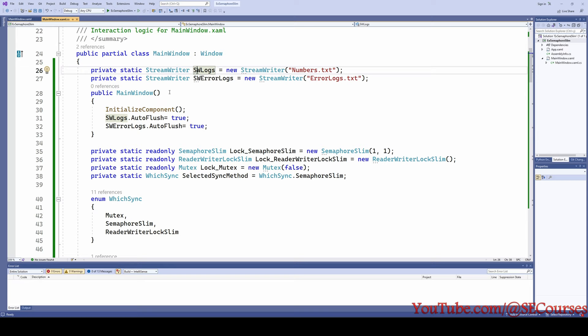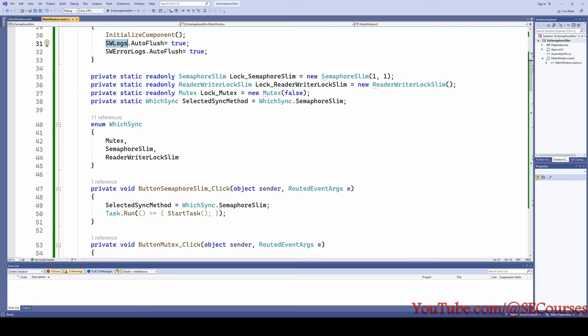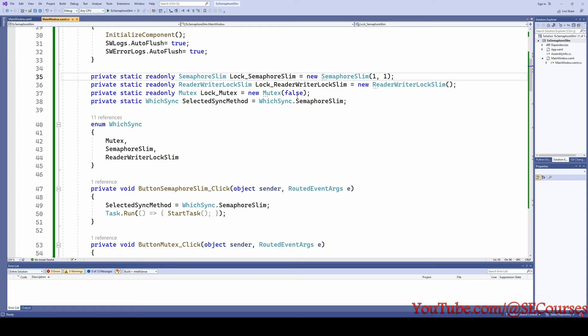In the constructor of the main window, I am setting AutoFlush to true for both StreamWriters. I have defined a private static read-only SemaphoreSlim object, a ReaderWriterLockSlim object, and a Mutex object. SemaphoreSlim requires an initial count and max count — since I want only one thread at a time to enter the method, I am setting both to one. For ReaderWriterLockSlim it is just the default, and for Mutex I am setting it as false so none of the threads start owning the Mutex.